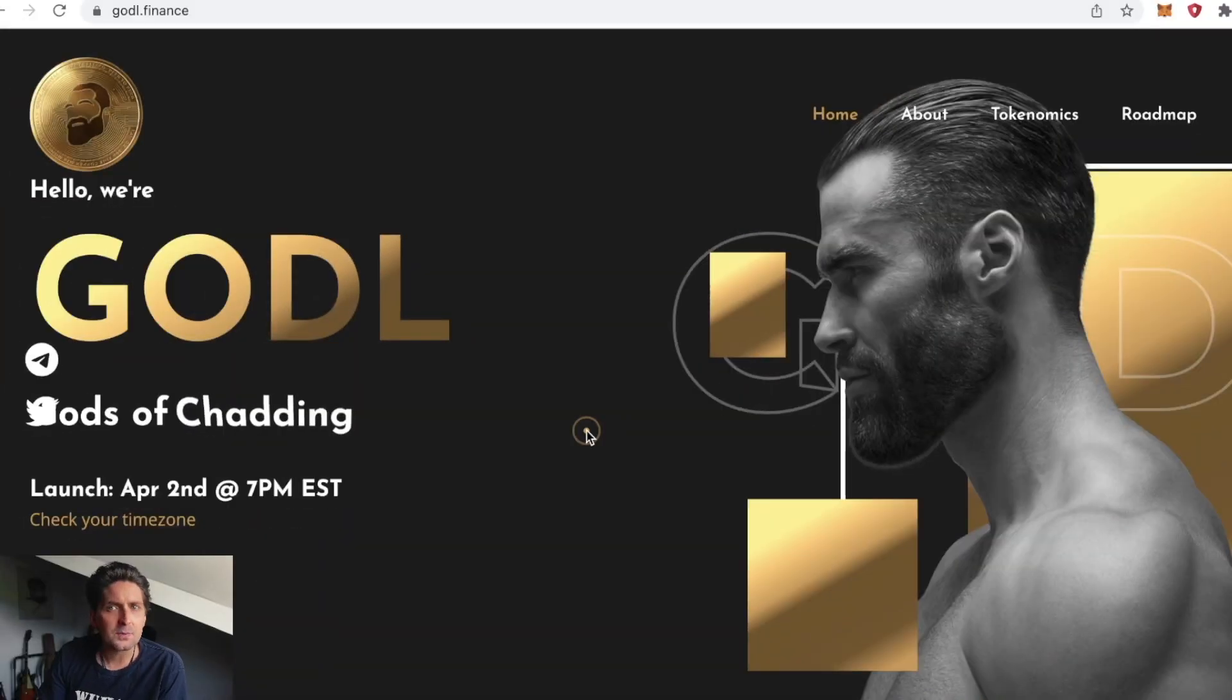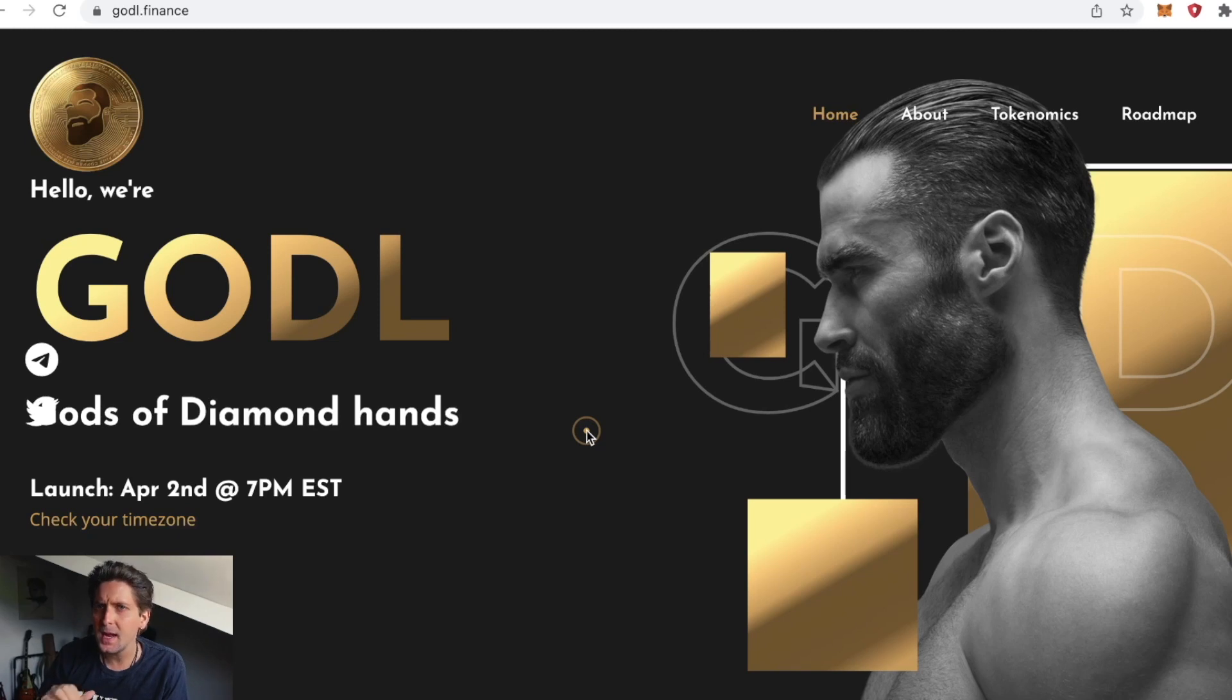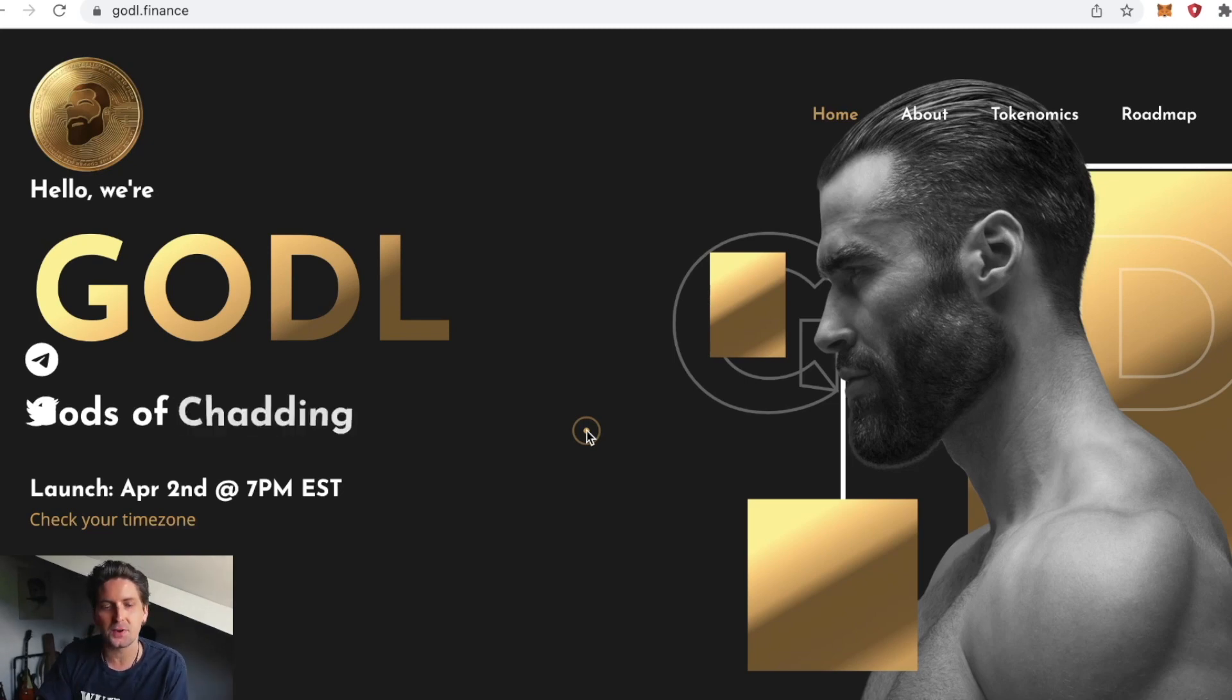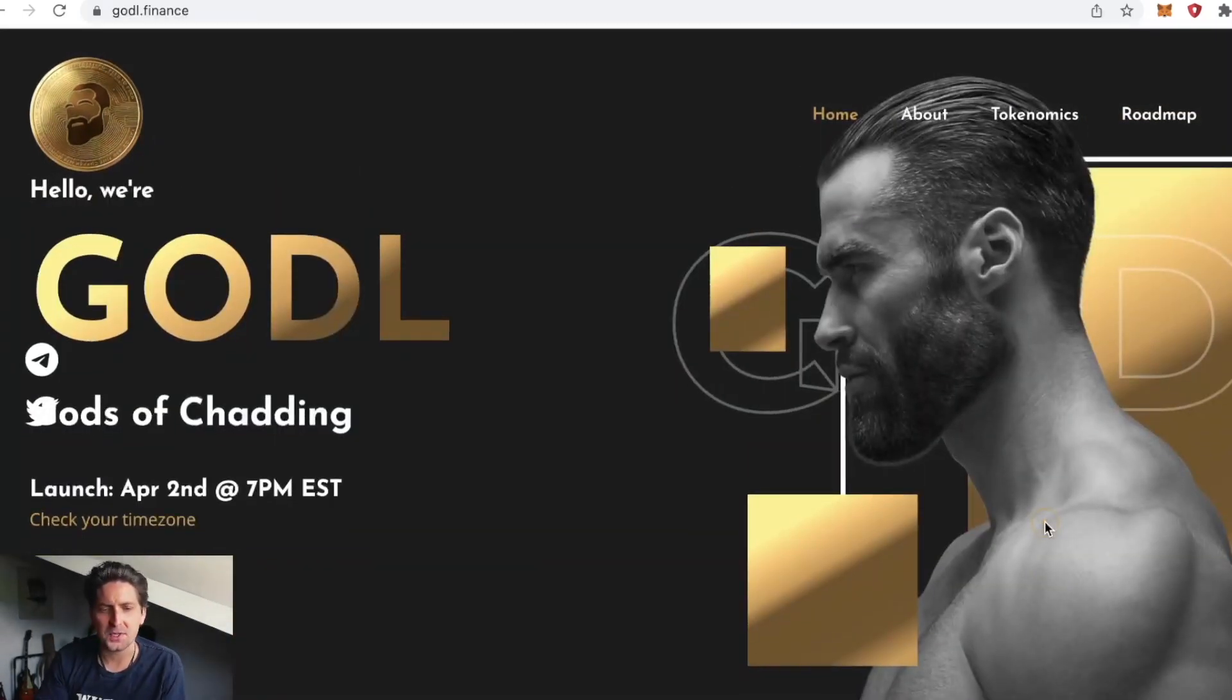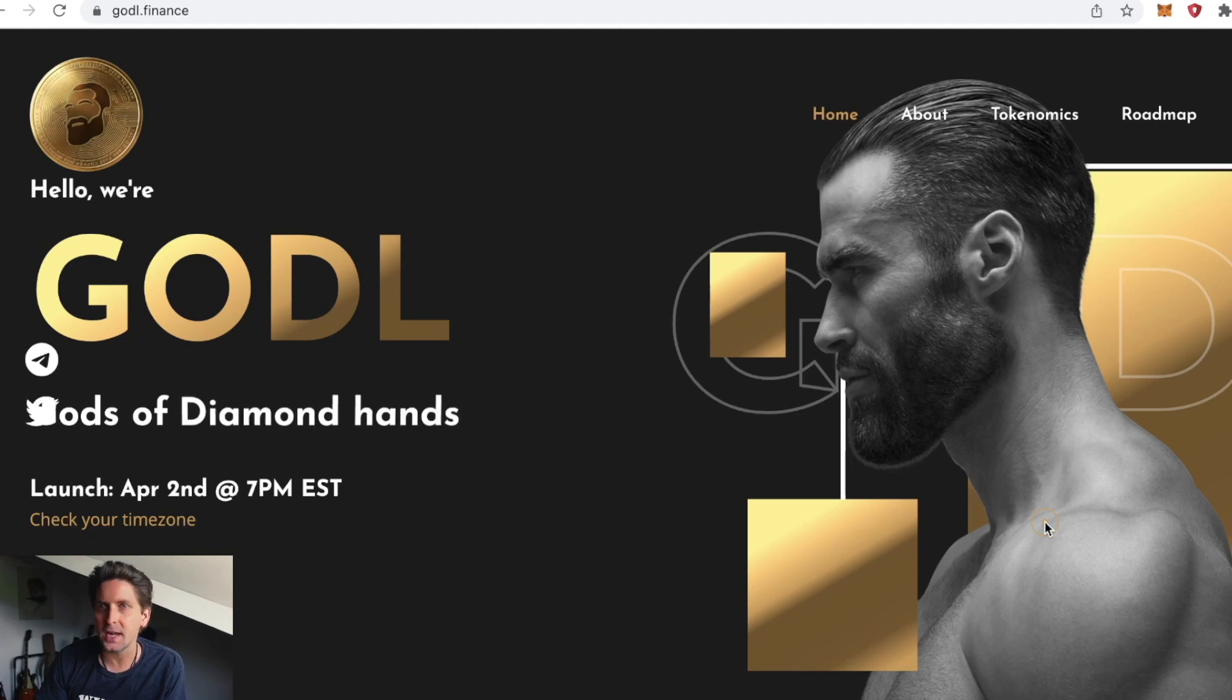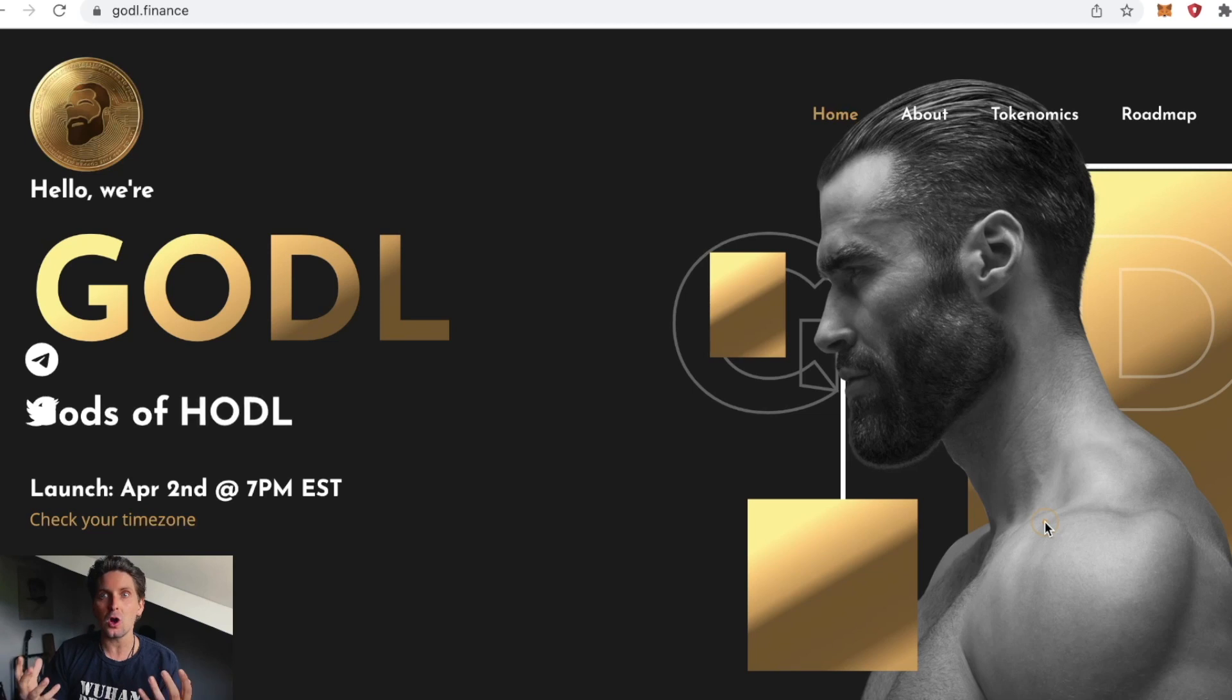Hi guys, welcome back to Crypto Mischief. Richie here, where I talk about my favorite thing in the entire world, cryptocurrency. This is GODL, godl.finance, link in the description. This is a degen play, like a casino. You could win big, you could not win.